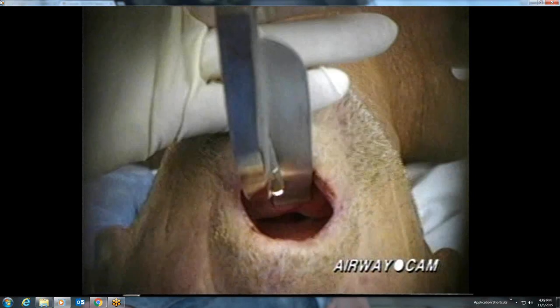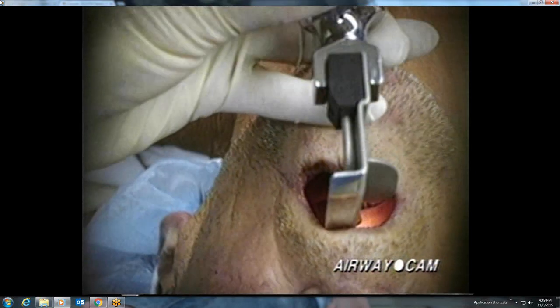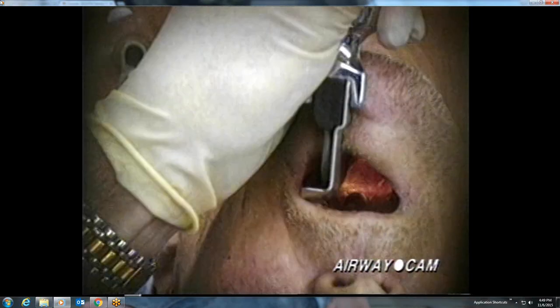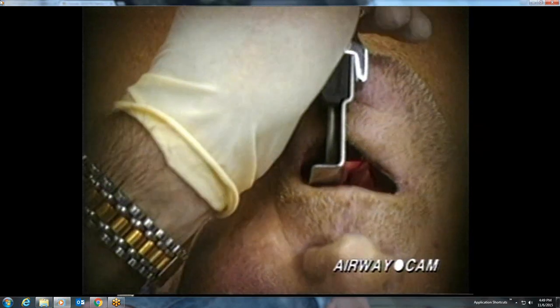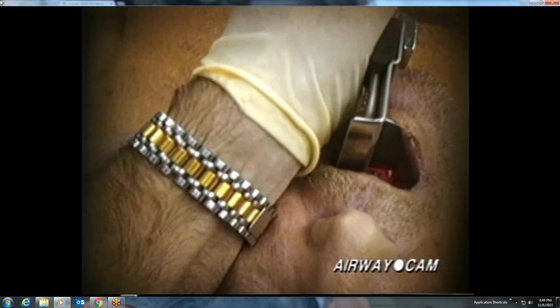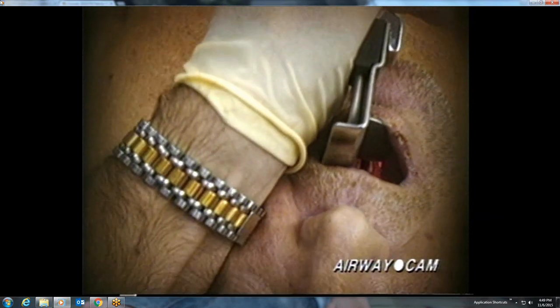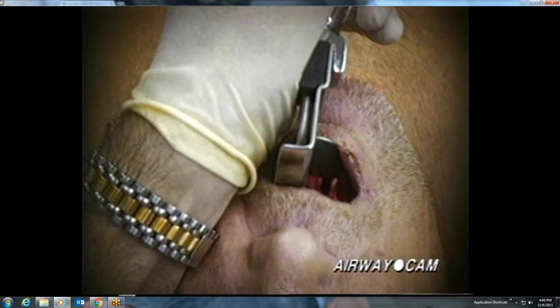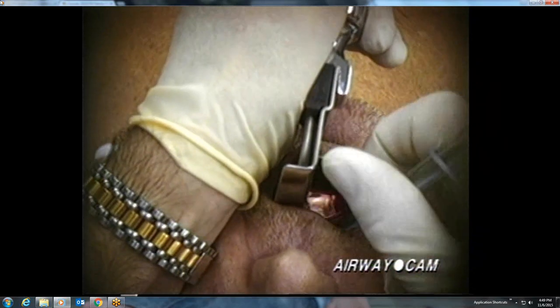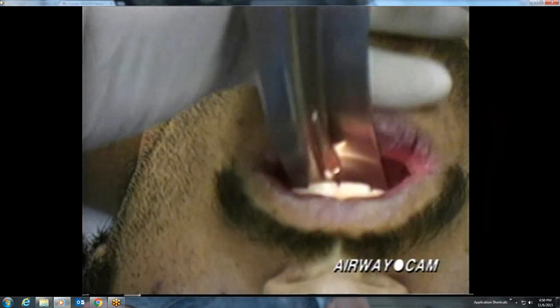This next laryngoscopy is with a modified Macintosh blade. The chin is pushed open with the fourth and fifth digits of the laryngoscopist's left hand. The first landmarks recognized are the posterior cartilages and the interarytenoid notch. Unintentionally, the curved blade was inserted slightly deep and picked up the epiglottis directly. The tip of the epiglottis then drops beneath the blade as it is adjusted. Using the Mac as a Miller is not a problem and is often deliberately done, particularly with the larger curved blade.